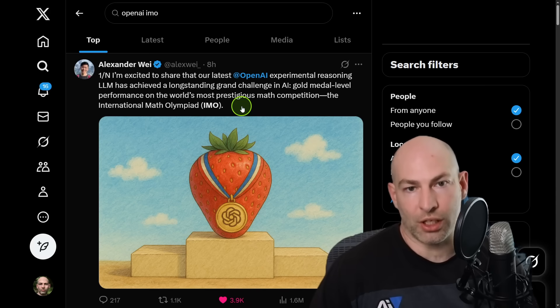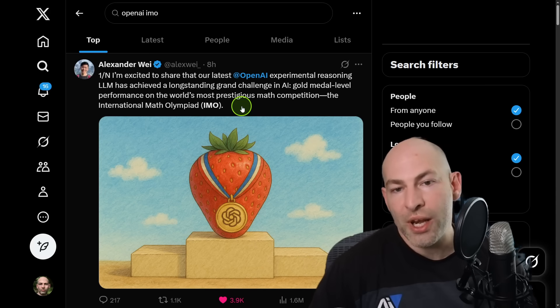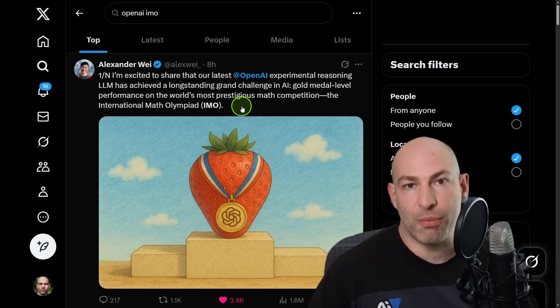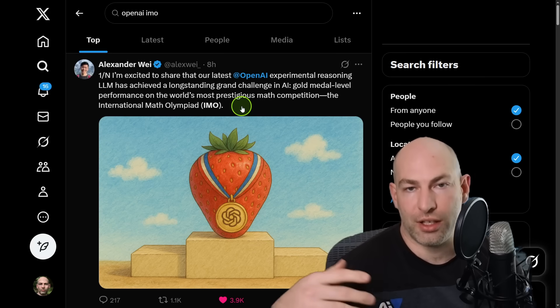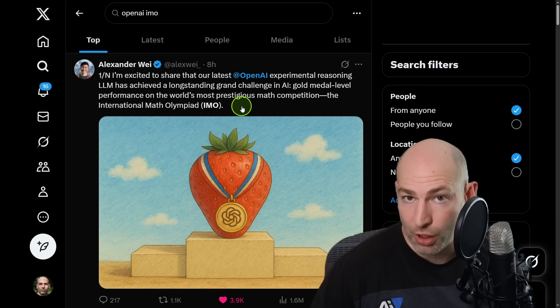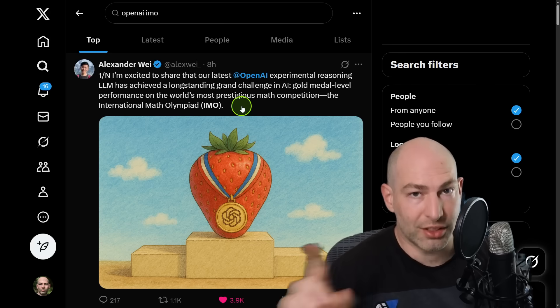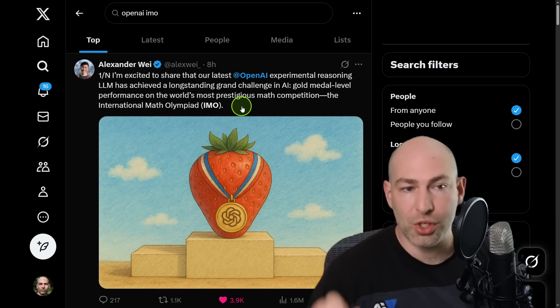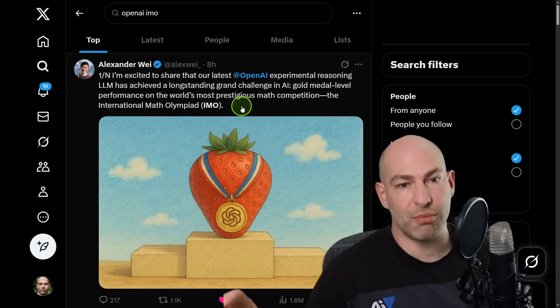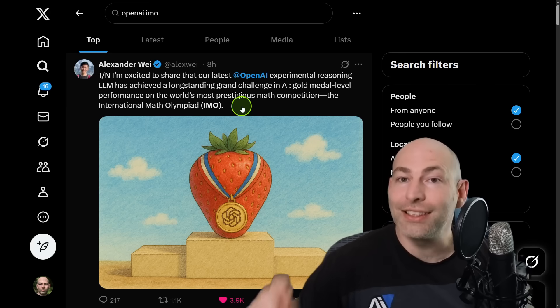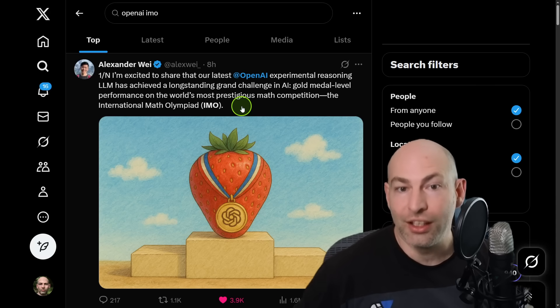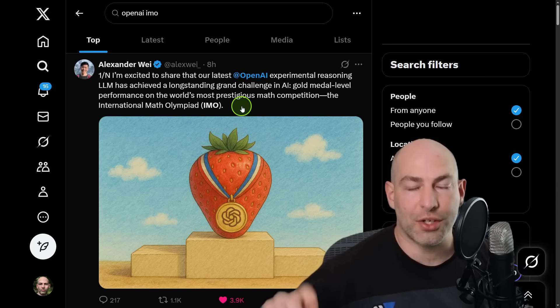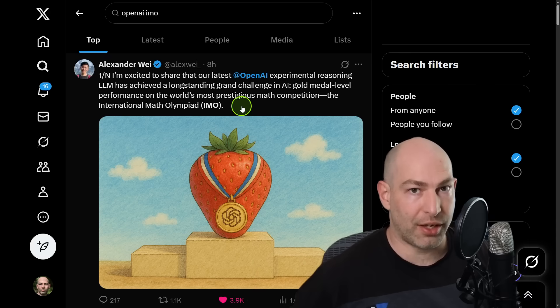Very high-level TLDR: OpenAI has an internal experimental model that is a general-purpose reasoning model. It's not a purpose-built model, but a general-purpose reasoning model that they accidentally got gold medal on the International Math Olympiad.